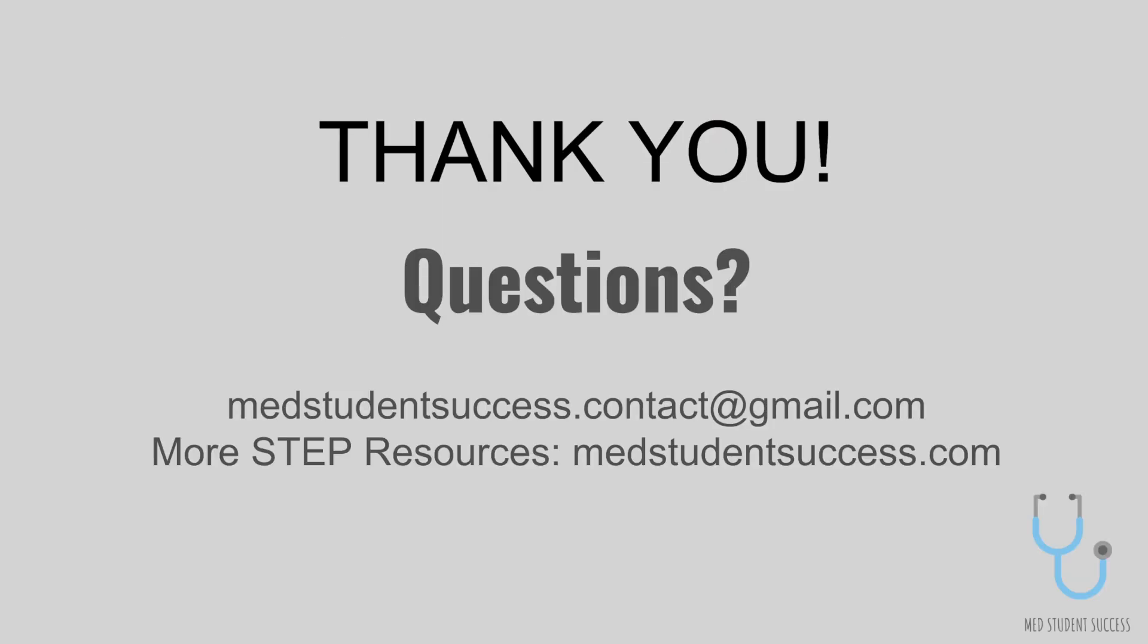Thank you so much for watching. Like always, if you have any questions, please feel free to reach out. And we'll see you in the next video. Good luck studying everyone!